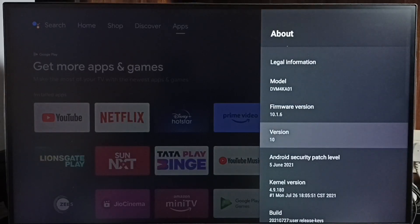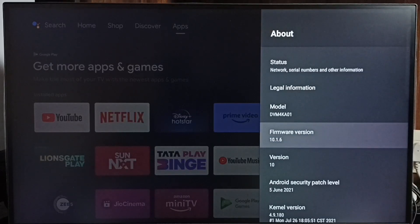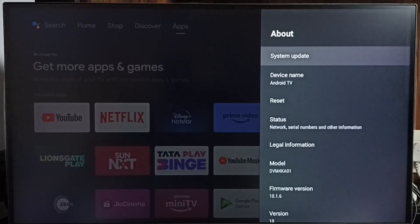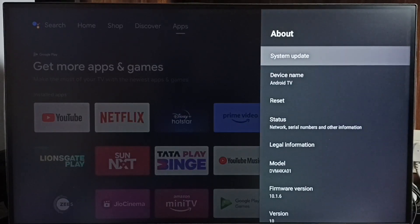Right now I am using Android TV OS version 10. I am going to update this. Select System Update.